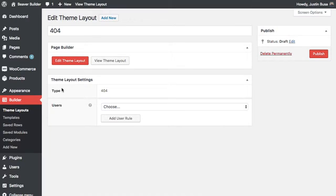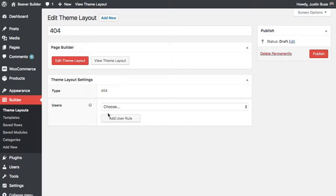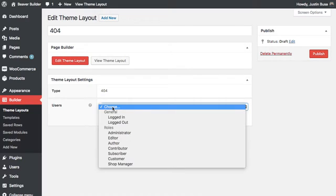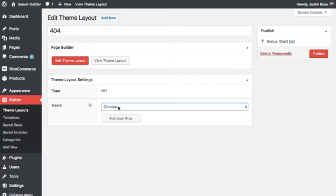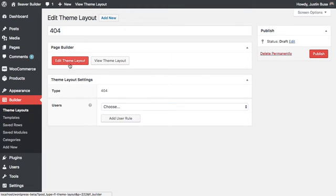Unlike other theme layouts where you've seen the location settings, the 404 layout actually doesn't need one because there's only one spot that it can go to, and that's the 404 page. You can still choose your user settings—maybe you want logged in users to see this 404 page only, or logged out users, or by role. But otherwise, all you need to do is create the theme layout and then click edit theme layout.